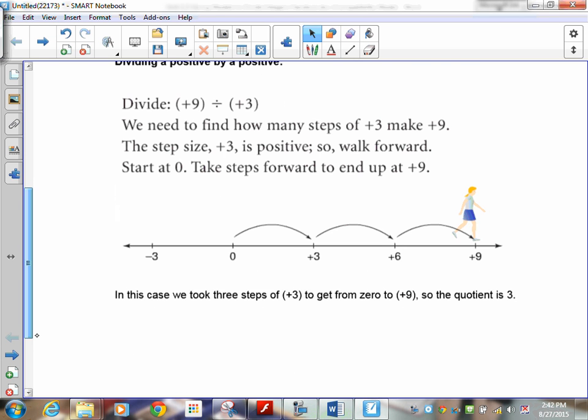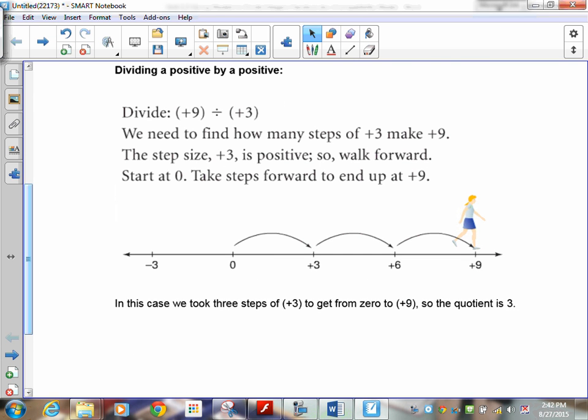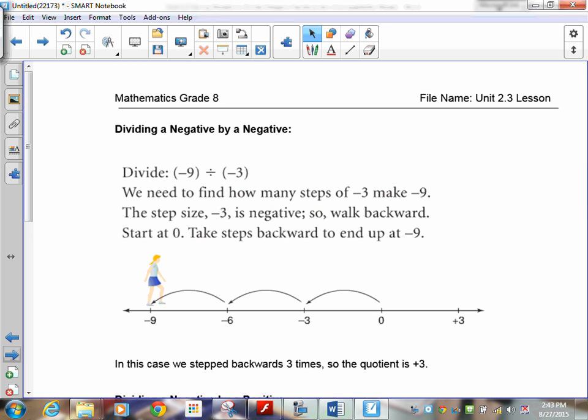Here's the first one: you can divide a positive by a positive. Nine divided by positive three — you need to find out how many steps of positive three it takes to make positive nine. You can see there that I had three groups of three, so that means the answer is positive three.